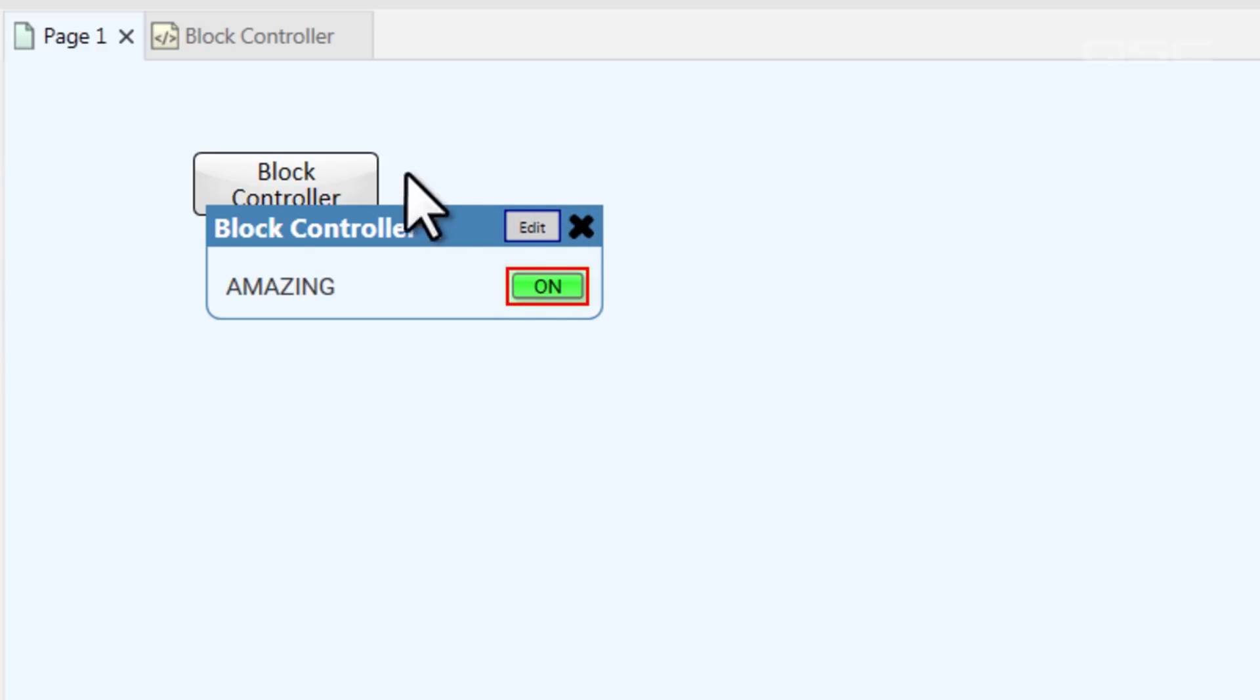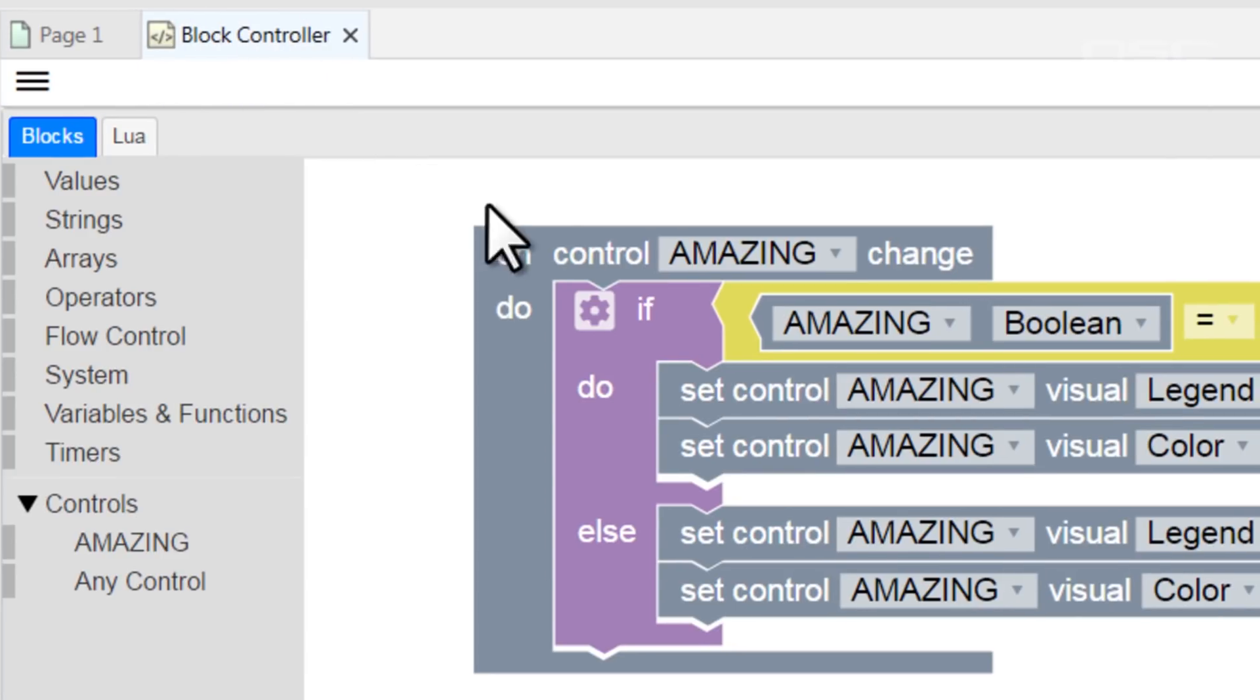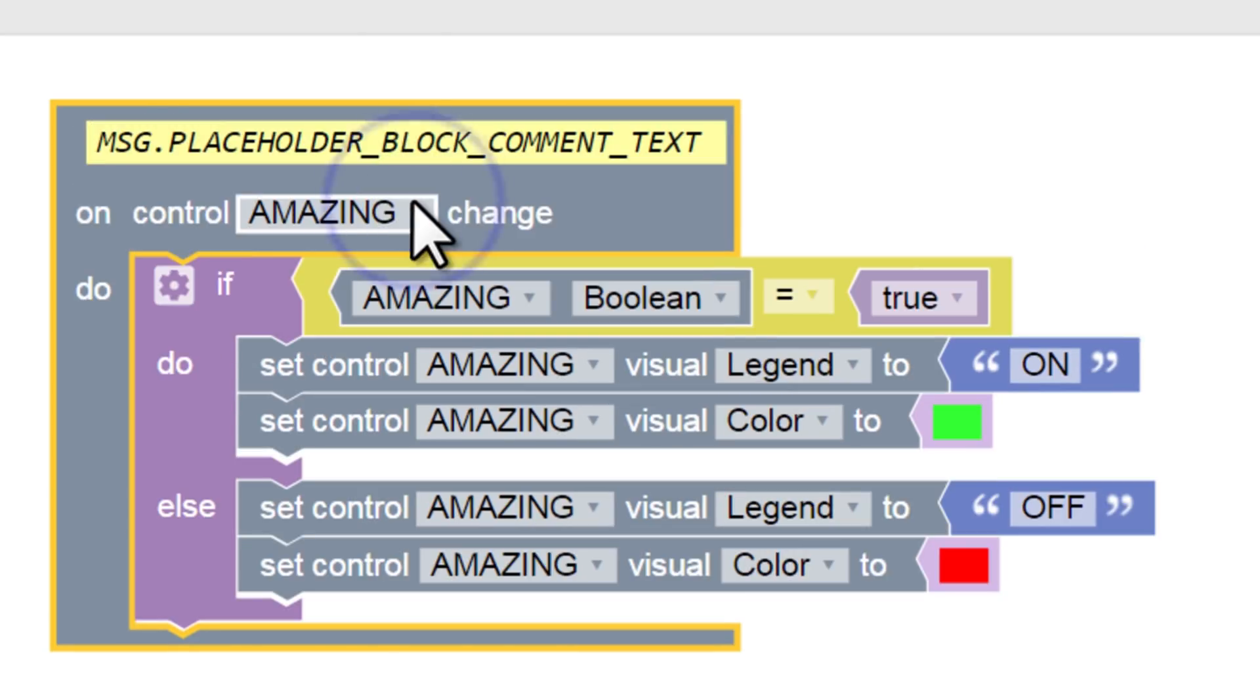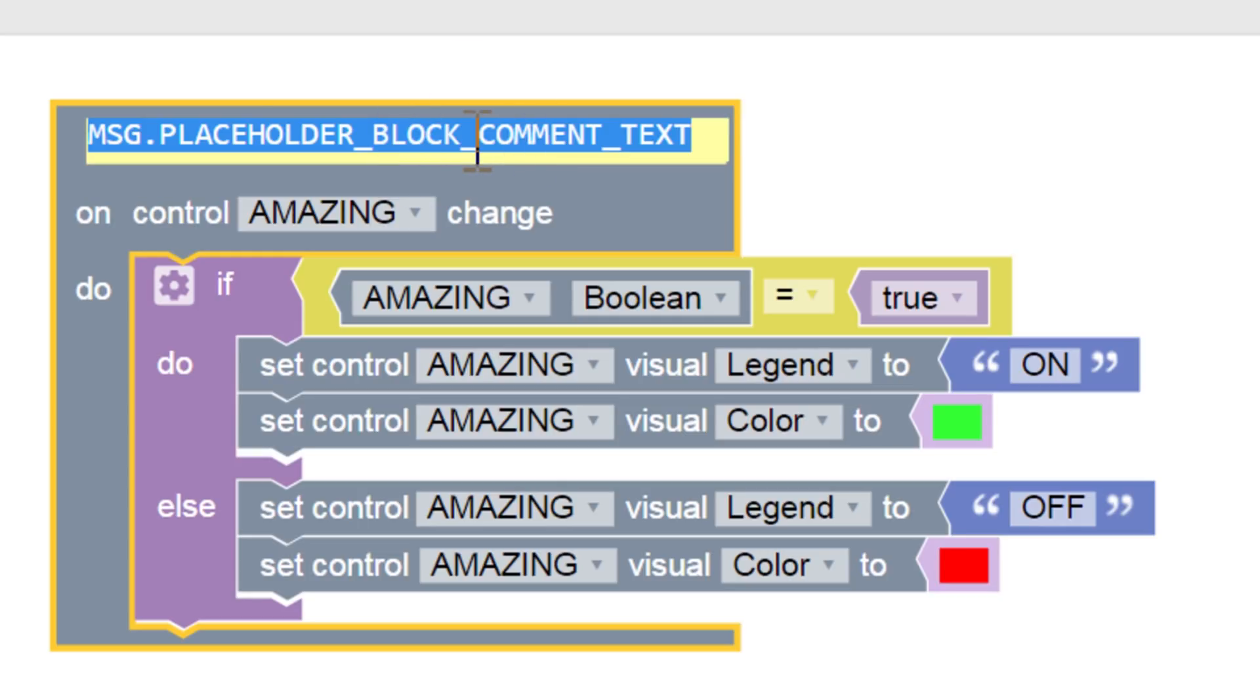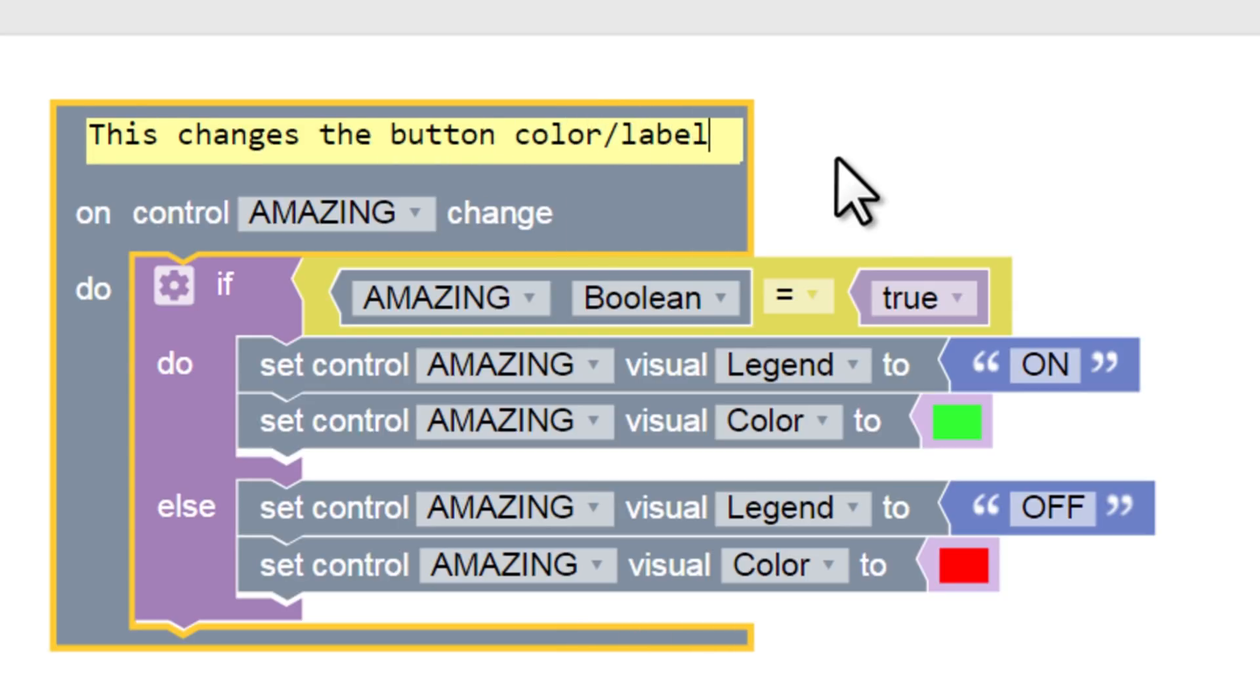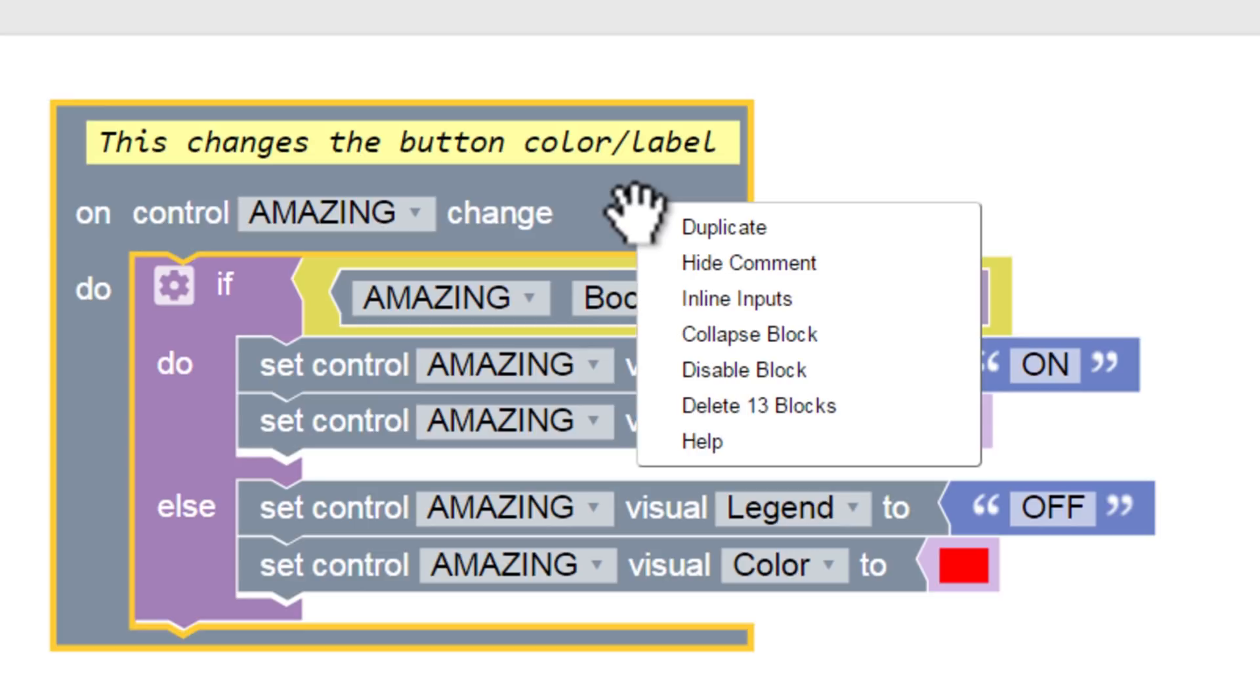Another very important thing in the block controller. If you right-click on the block, there are a couple of options for you. You could select Show Comment, which gives you a comment section at the top of the block. This lets you type in whatever you like, which has absolutely no effect on the functionality of the block. So if you want to remind yourself what this block does, you could give it a title.